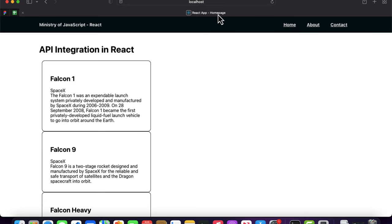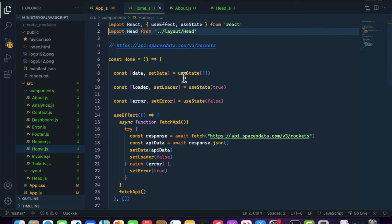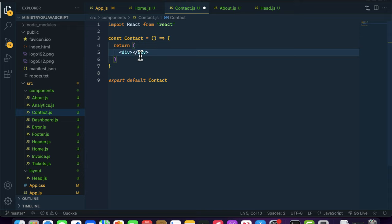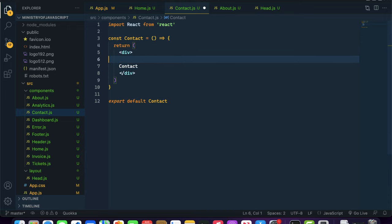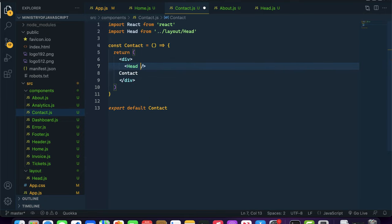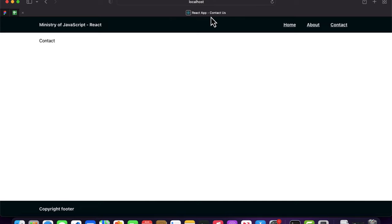Let's do the same for the Contact page. Inside contact.js, add the Head component with the title set to 'Contact Us'. As you can see, it has changed the title to 'Contact Us'. So whenever you want to add anything inside the head tag dynamically in React, you can use the react-helmet package. See you in the next one — have a nice day!